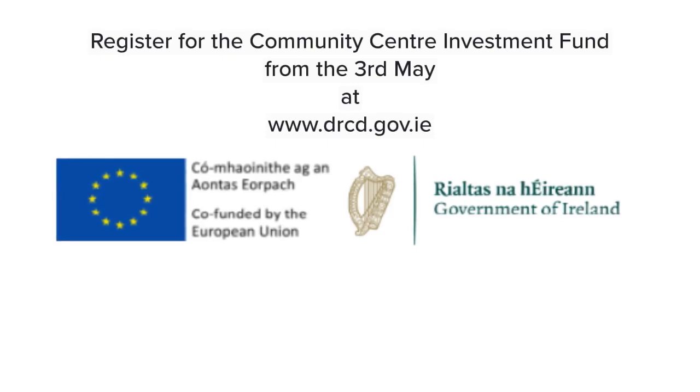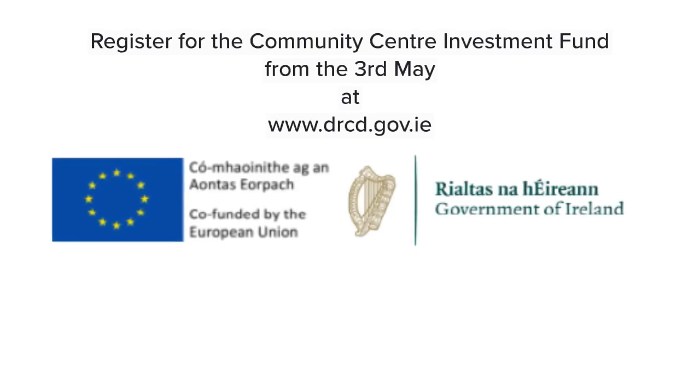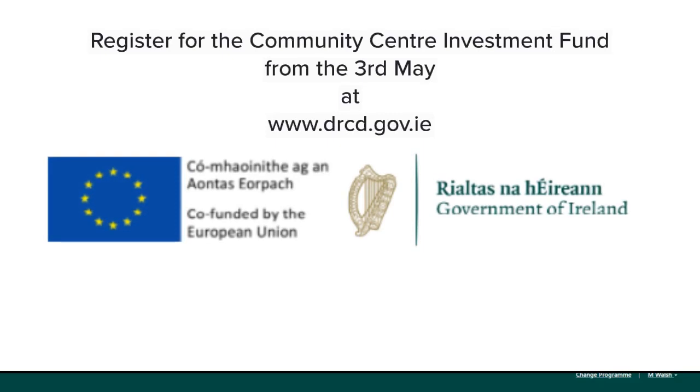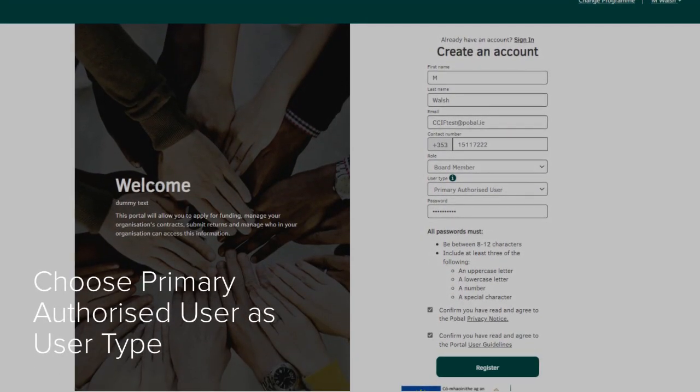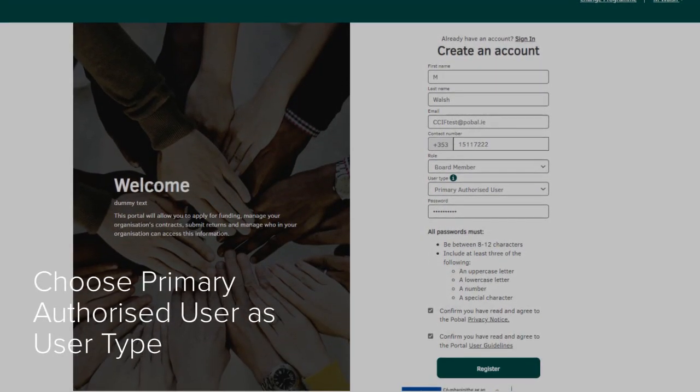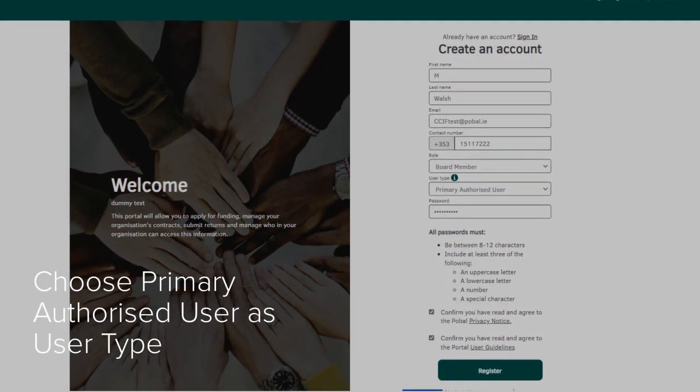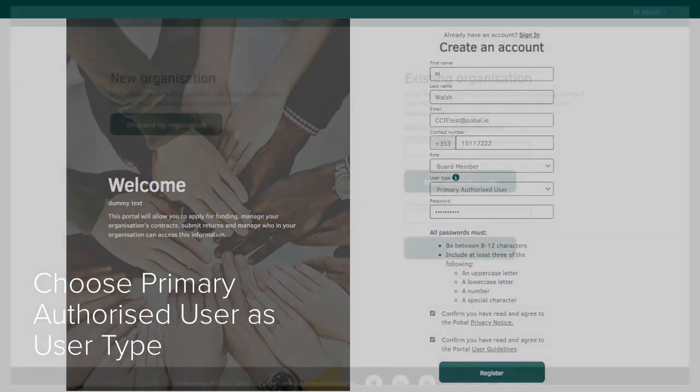Register early for the Community Centre Investment Fund from the 3rd of May at drcd.gov.ie. Click register, fill in your contact details and ensure you select primary authorised user as the user type.